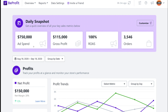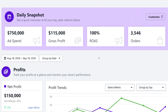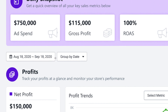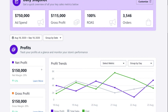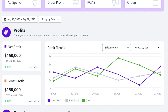Before we dive into setup, let me give you a quick overview of the BeProfit dashboard. At the top we have the most important metrics: ad spend, sales, ROAS, and orders. The data shown covers August 18th through September 18th, but of course you can customize the dates. I really like the profit trends chart that you won't find in regular Shopify analytics, because it shows how your profits, sales, and costs develop over time and how they correlate — because more sales doesn't necessarily mean more profits.